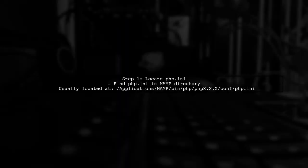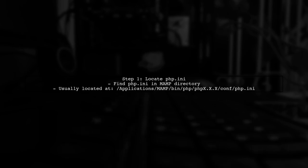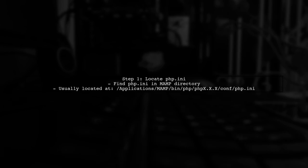To import larger files into MAMP, we need to adjust some PHP settings. Let's start by locating the php.ini file.